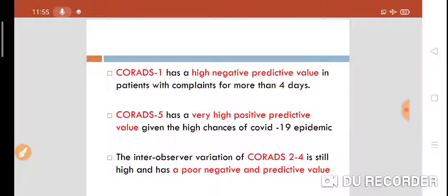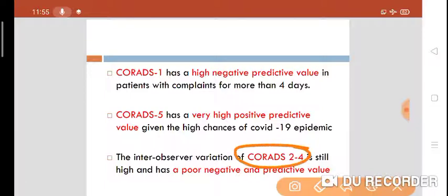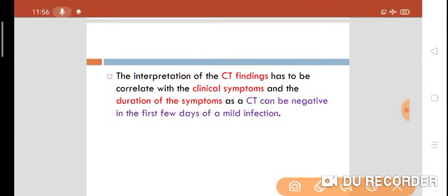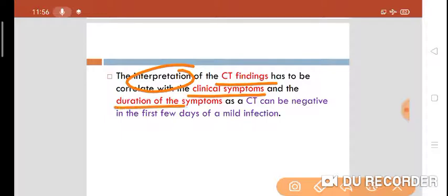When the CO-RADS score is between 2 and 4, it has a poor negative predictive value because there is inter-observer variation in scores 2 to 4 — it may or may not be COVID-19. The interpretation of CT findings requires correlation with clinical symptoms and duration of symptoms, as CT can be negative in the first few days of mild infection.